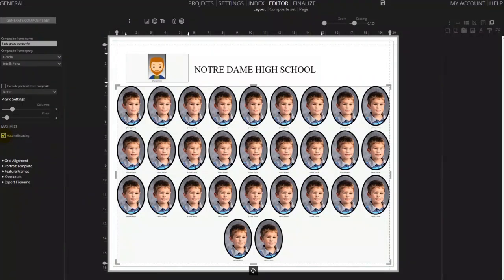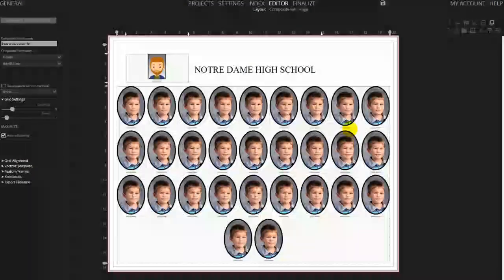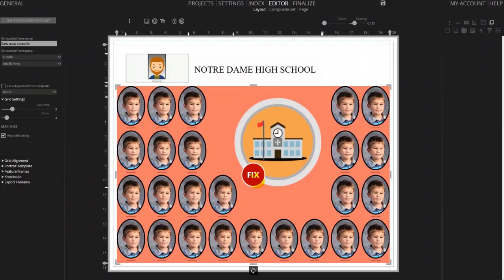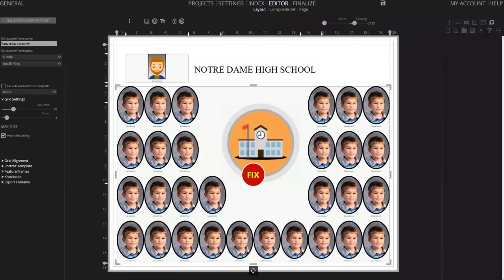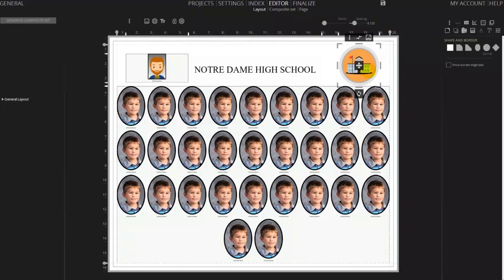The largest group in the query will dictate how many frames are visible in the layout screen. Now let's drag and drop a logo onto the layout. If you drop the logo on top of the composite frame you may notice that the frame will turn red as it's running out of space to display all of the images. If you click on the fix button, Memento Composite will resize the images to allow you to place that logo. For this demo we're just going to resize the logo and place it at the top right.